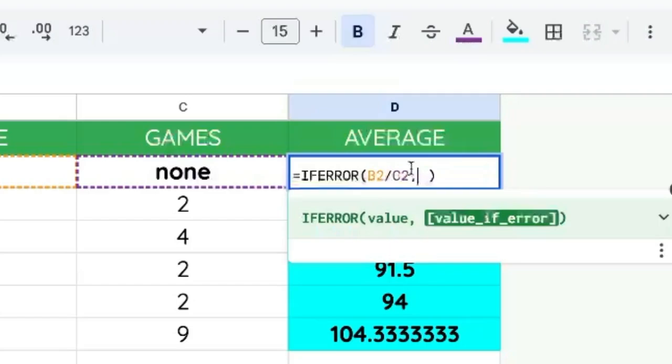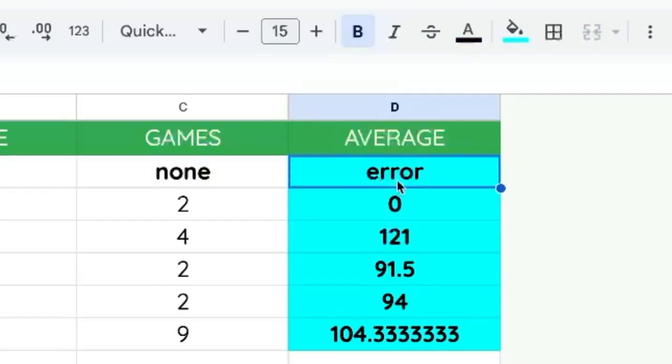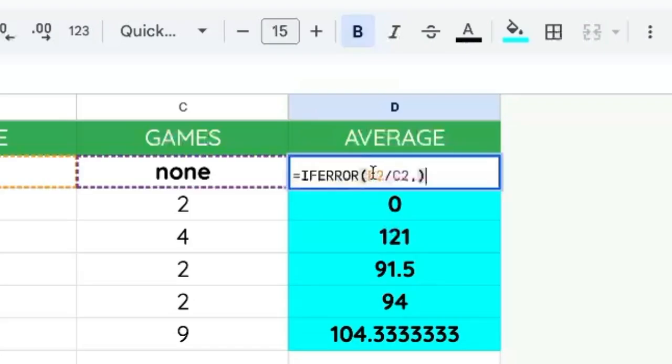We can even add a comma here and add the word error and we can get the word error. But IFERROR is the answer if you were looking for the answer to the question of how do I hide the value error.